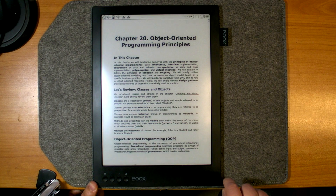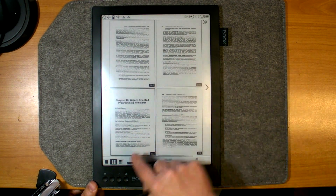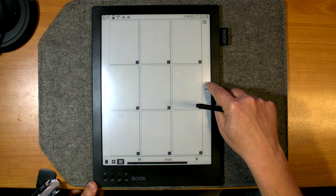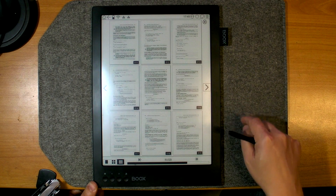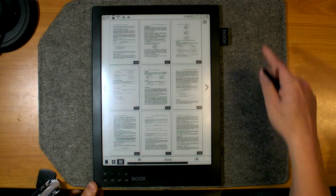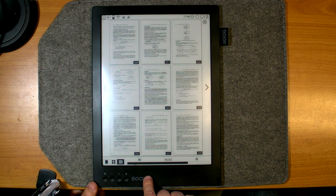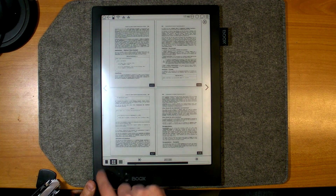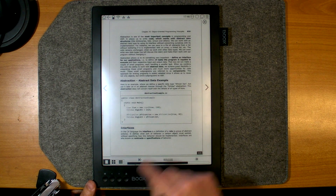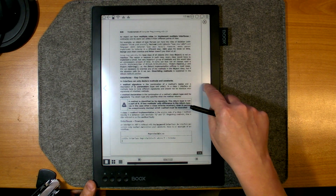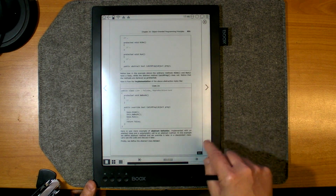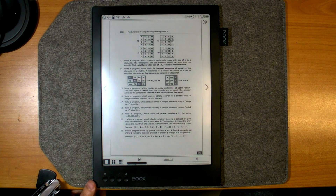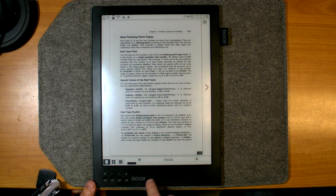If you click on the page number, you can see four pages or nine pages at the same time, select the page you like, or go to the next nine pages. It's a very good overview, especially for technical documents, allowing you to get to the page you need very fast. You can also use the progress bar to navigate.